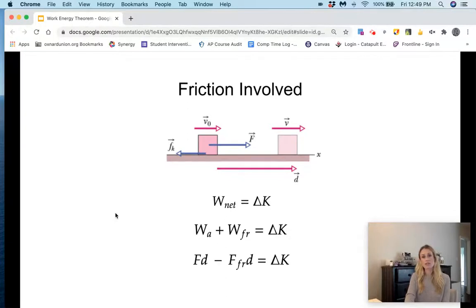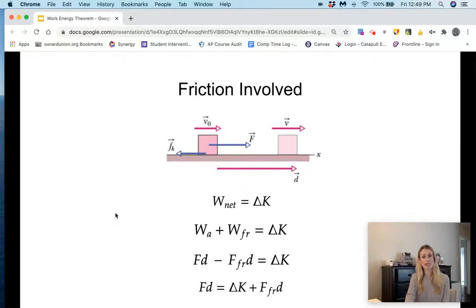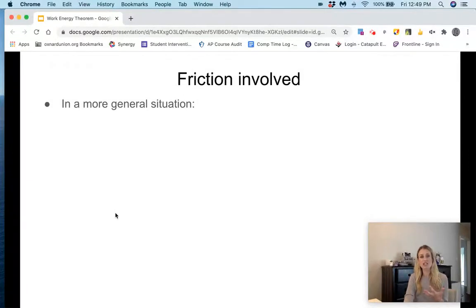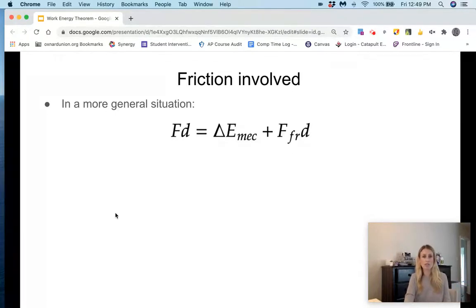Solving for the work done by the applied force, we get: force times displacement equals the change in kinetic energy plus the force of friction times displacement. In a more general situation — because we're not always changing only kinetic energy, we might also be changing potential energy — a more general form would be: force times displacement equals the change in mechanical energy plus the force of friction times displacement.